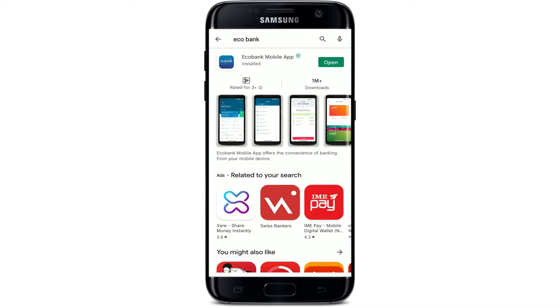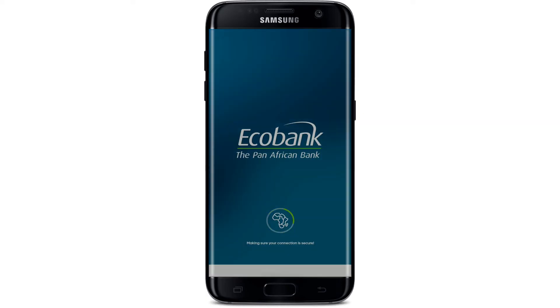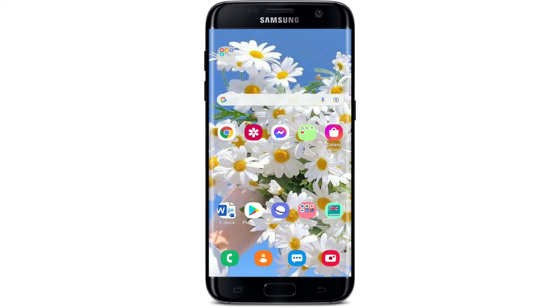Soon after the app gets downloaded on your mobile device, you'll be able to see an open button popping up right next to the app. Tap it to launch the app. That was how you can easily download the Eco Bank mobile application on your Android device.